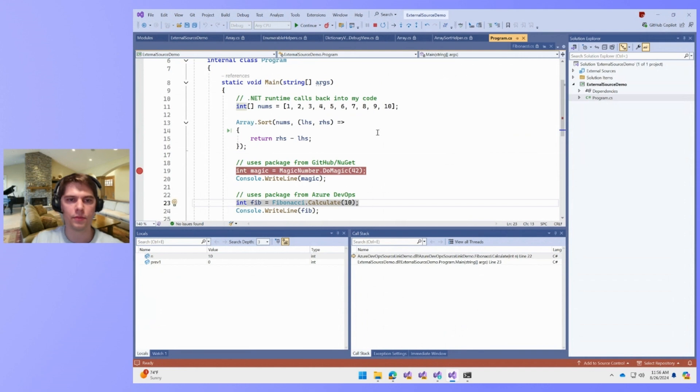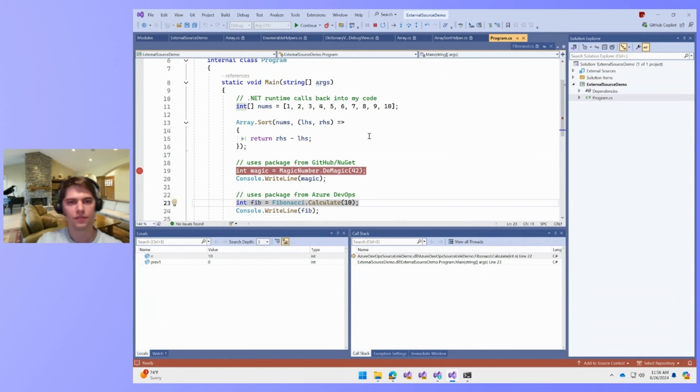This has been a glimpse into some of our external source code debugging features. I hope you have a great day.